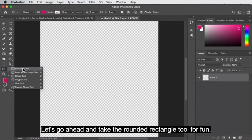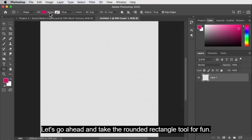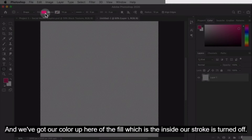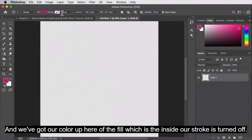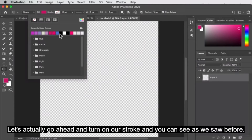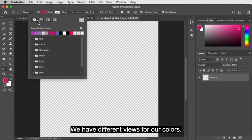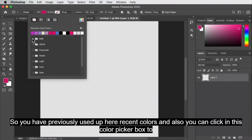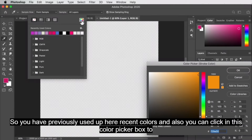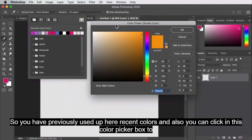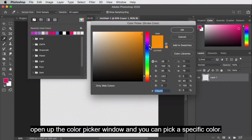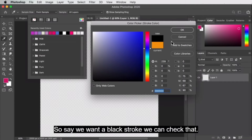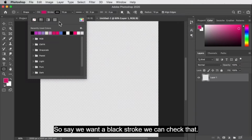Let's go ahead and take the rounded rectangle tool. We've got our color up here for the fill, which is the inside. Our stroke is turned off. Let's turn on our stroke — you can see we have different views for our colors. You have previously used colors, recent colors, and you can click in the color picker box to open it up and pick a specific color. Say we want a black stroke, we can check that.